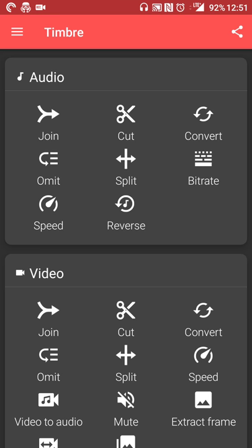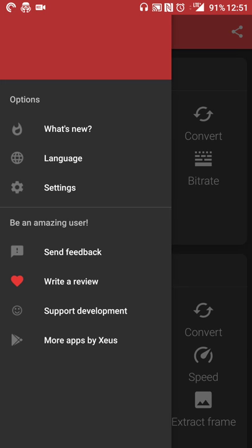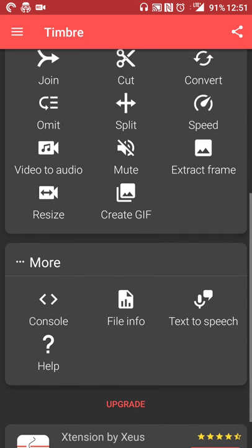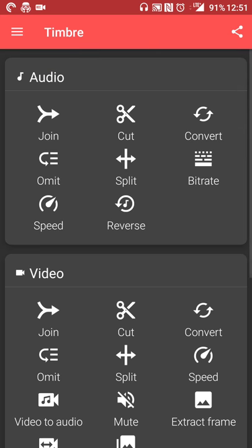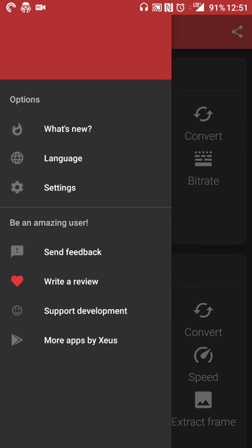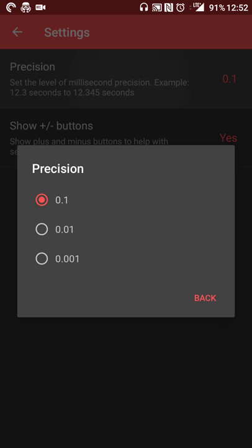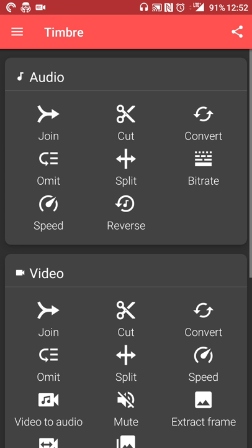As I mentioned, this is an app for Android. It's called Timbre. So what it does, among other things, as you can see from the settings menu here, is a variety of audio and video applications. The settings menu, which I'll get out of the way because it's relatively quick, lets you set the precision level of whatever you're working on and showing plus and minus buttons if you want to help with setting specific times.